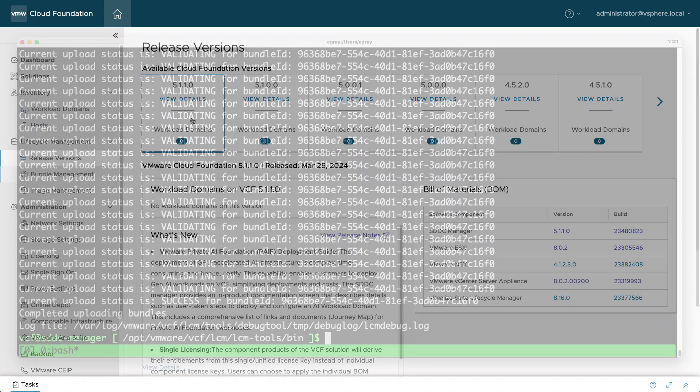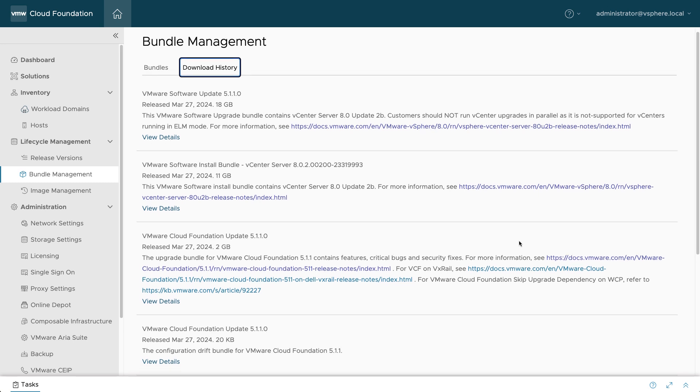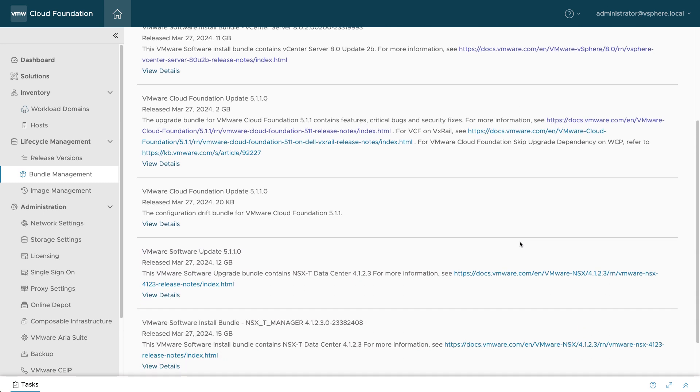In order to ensure a smooth update of the VCF infrastructure, you can review the download history to make sure all required bundles are in place before you get started.